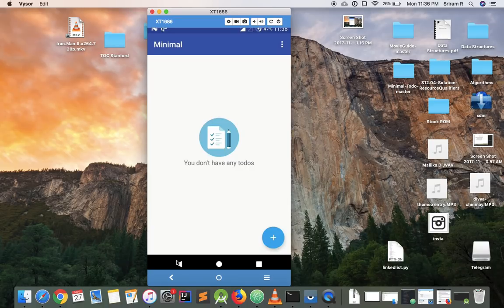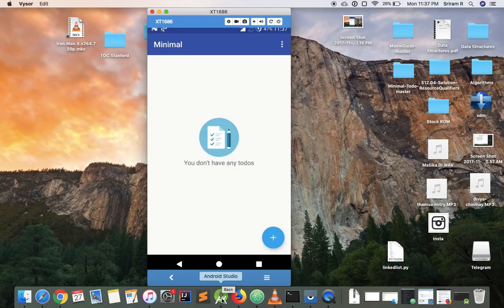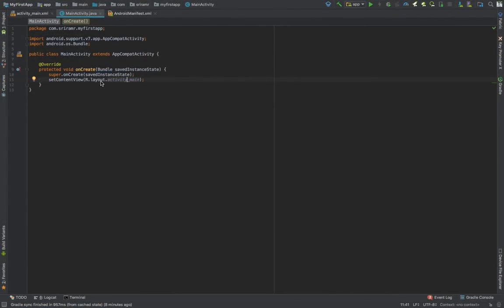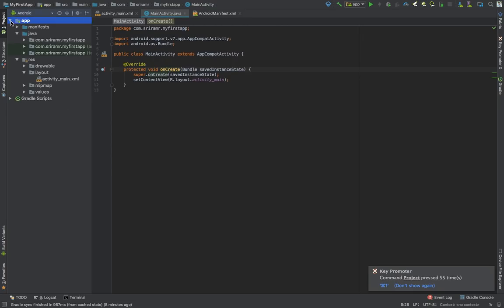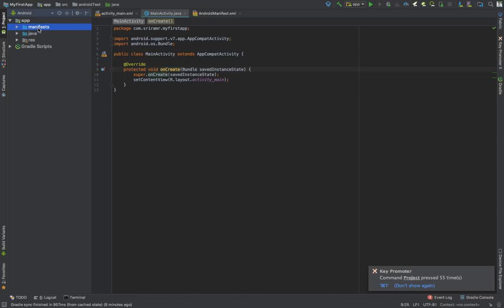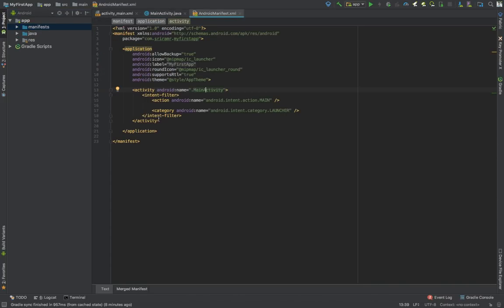So that's why when we started we created MainActivity — when we start our application, that is the activity which is going to be displayed first. Let's go to Android Studio and check it. Click on the Project tab in the left corner, open the app folder, and you'll see a folder called manifests. Double-click on it to open the AndroidManifest.xml file.